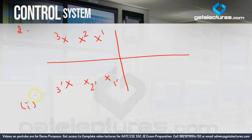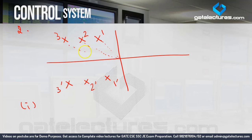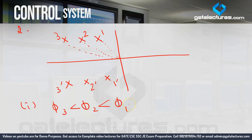First, compare phi. To find phi, connect the complex pole to the origin; the angle that line makes with the real axis is phi. For system 1, phi is smallest; for system 3, phi is greatest. So phi 3 is less than phi 2 is less than phi 1.